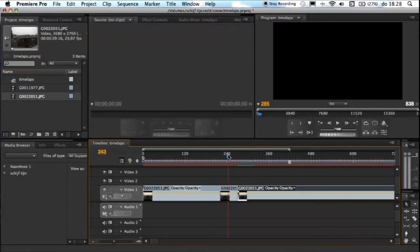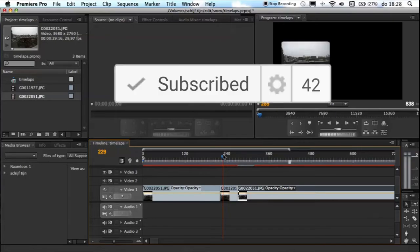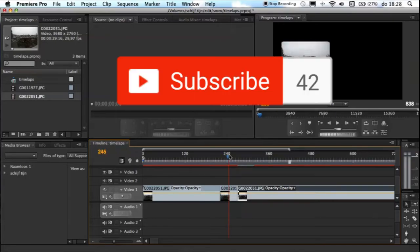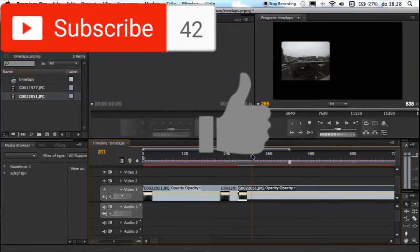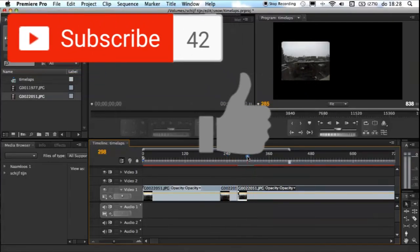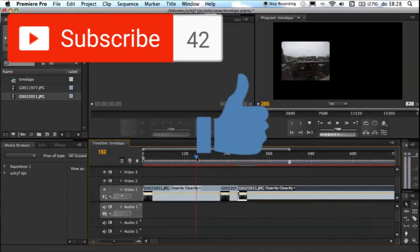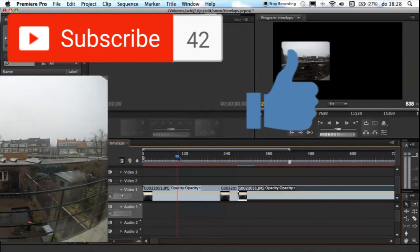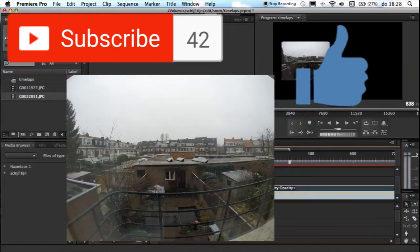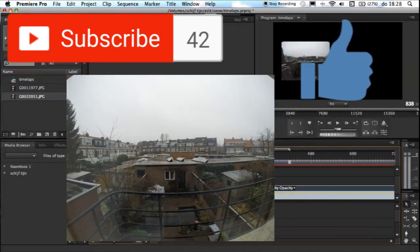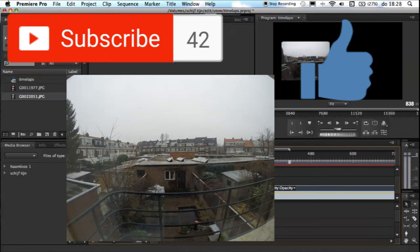So I hope you enjoyed this video. Please subscribe for more videos, leave a like, and click here to see the end result of the timelapse. And I'll see you next time.